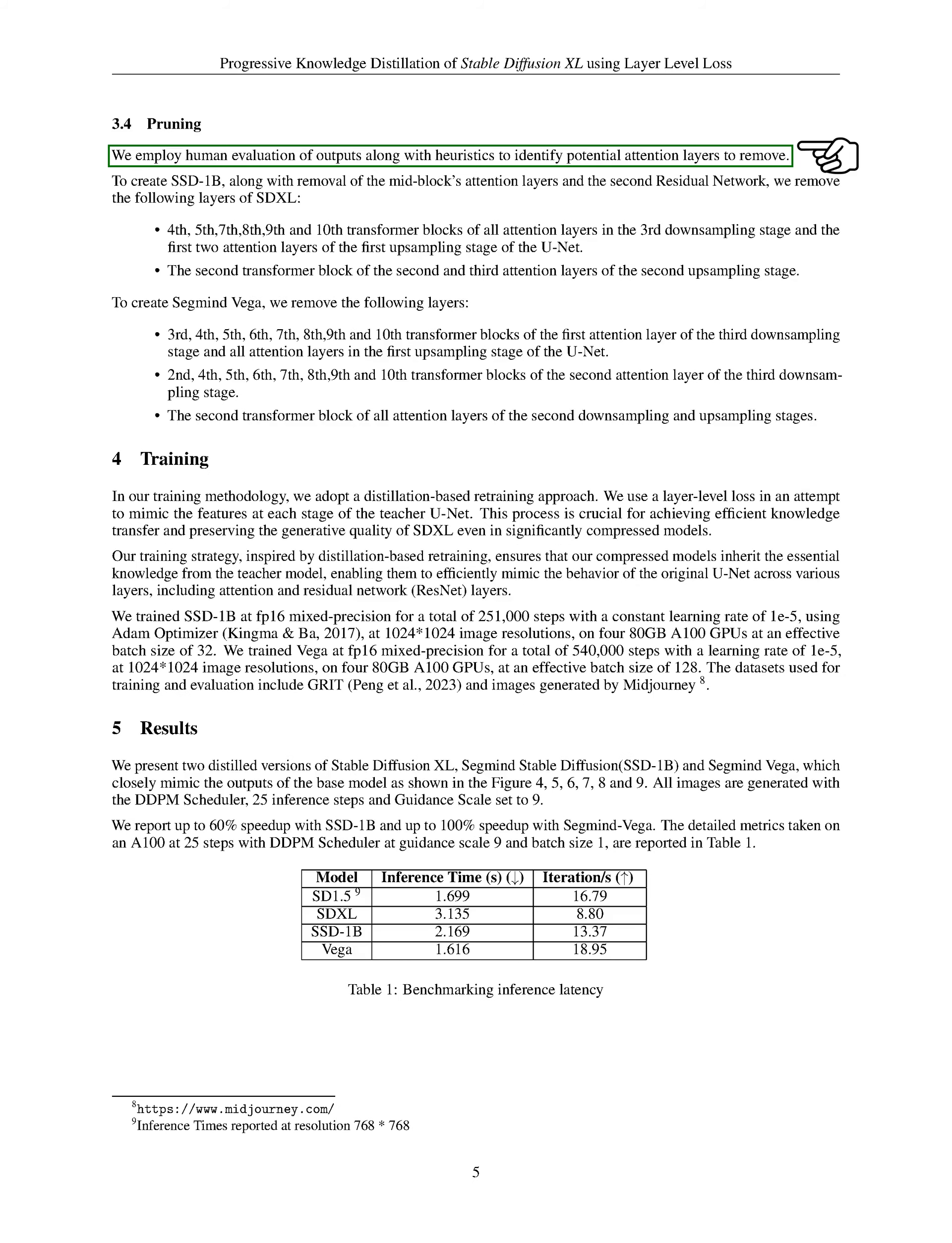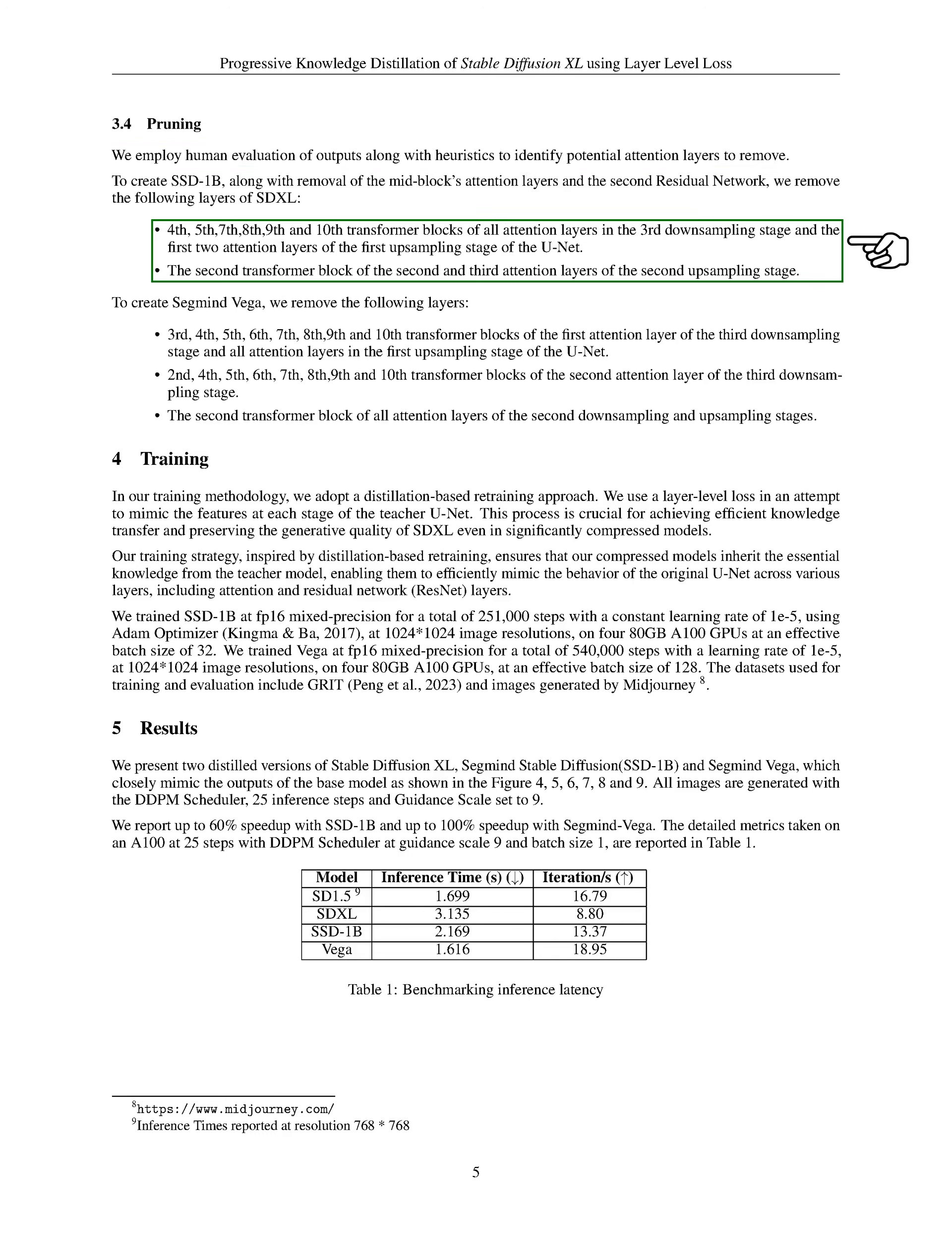We used human evaluation of outputs along with heuristics to identify potential attention layers to remove. To create SSD-1B, we removed certain layers of SDXL, including the mid-block's attention layers and the second residual network. For SegMind Vega, we removed different layers. This careful pruning process helped us create more efficient models without sacrificing performance.